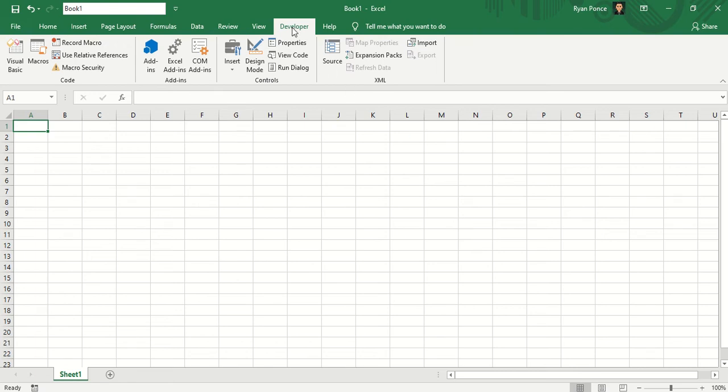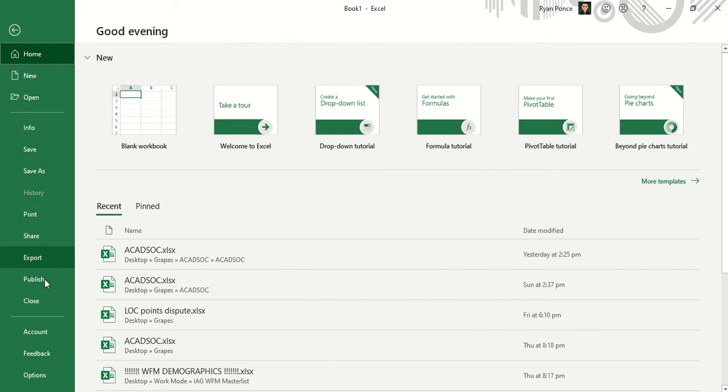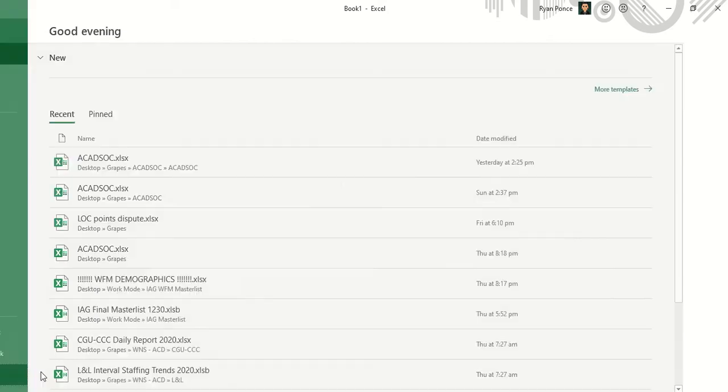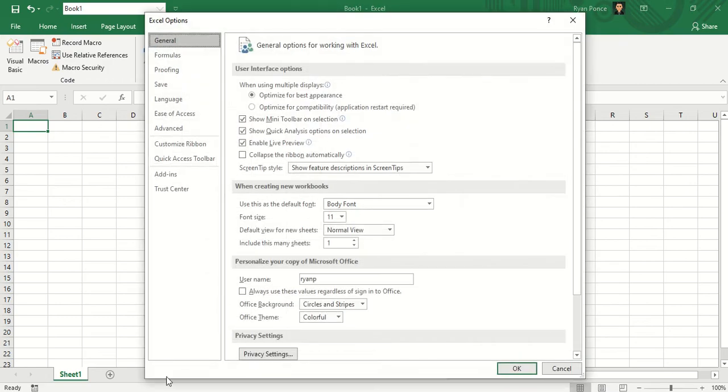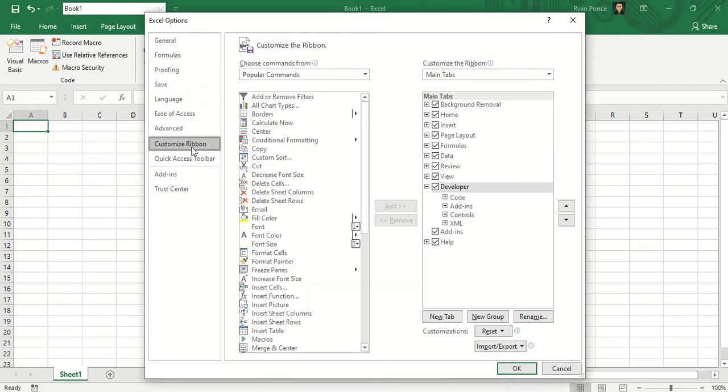First, you have to ensure that the developer tab is out or visible. If it's not, you can go to File, Options, Customize Ribbon, and tick the box for Developer.